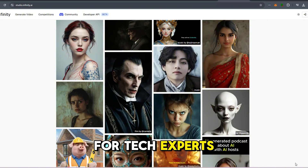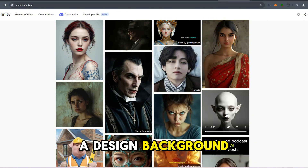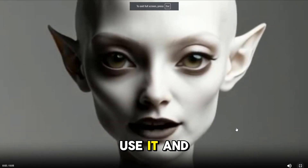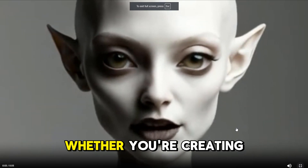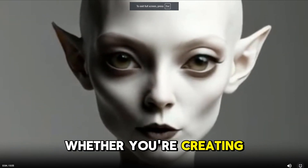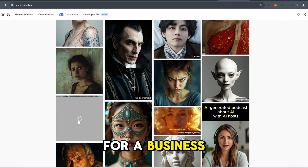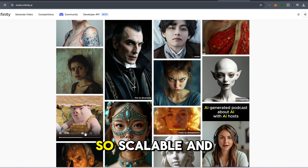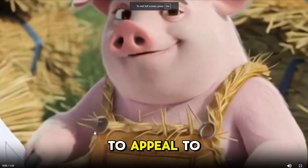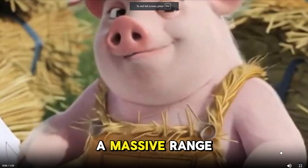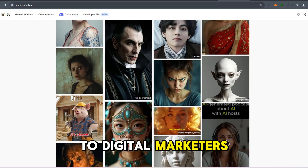It's not just for tech experts or people with a design background — literally anyone can use it and get professional-grade results, whether you're creating for fun, for a project, or for a business. The tech is so scalable and versatile that it's going to appeal to a massive range of creators, from indie filmmakers to digital marketers.